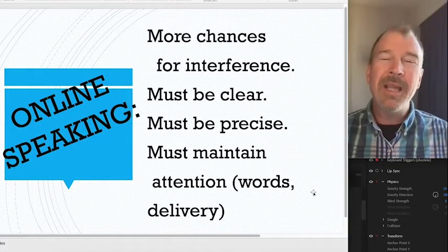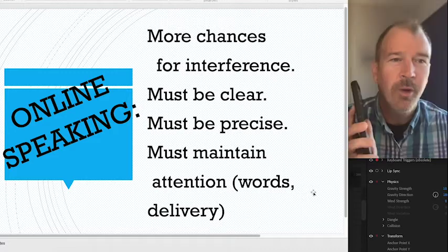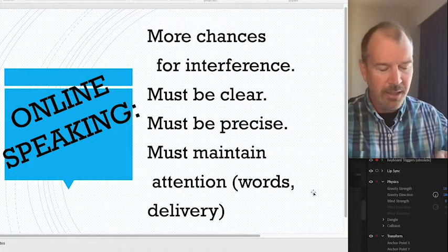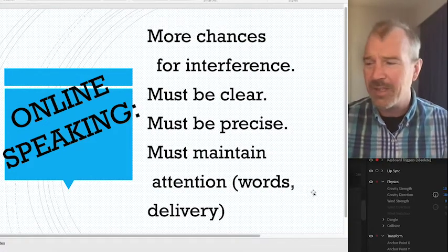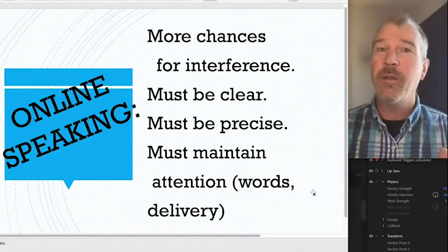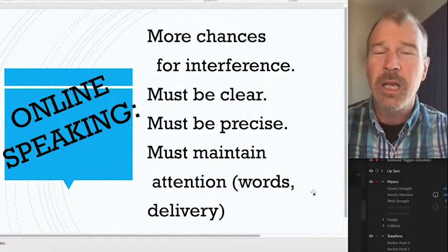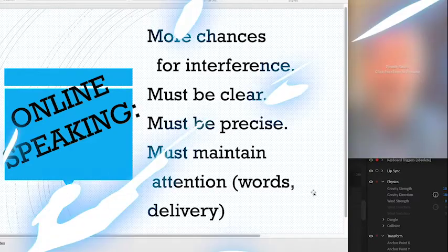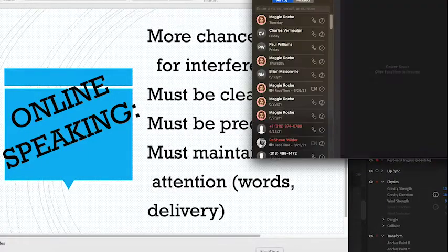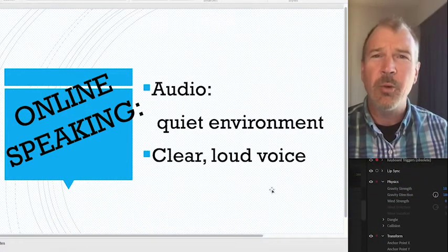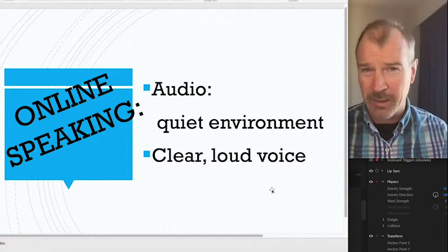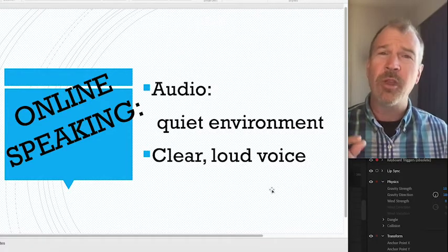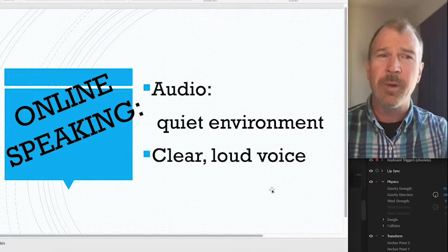You must also maintain attention, because when you're online your audience is probably multitasking — nodding along in a Zoom conference while playing on their phone at the same time. You've got to keep people's attention. Make sure you're in a quiet place and speak with a clear, loud voice, because the microphone doesn't pick things up as well as people's ears do. It's critical that your voice be picked up by the microphone.